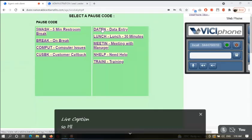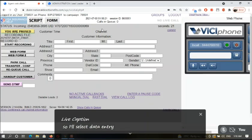So I will select data entry and I am done with the screen.